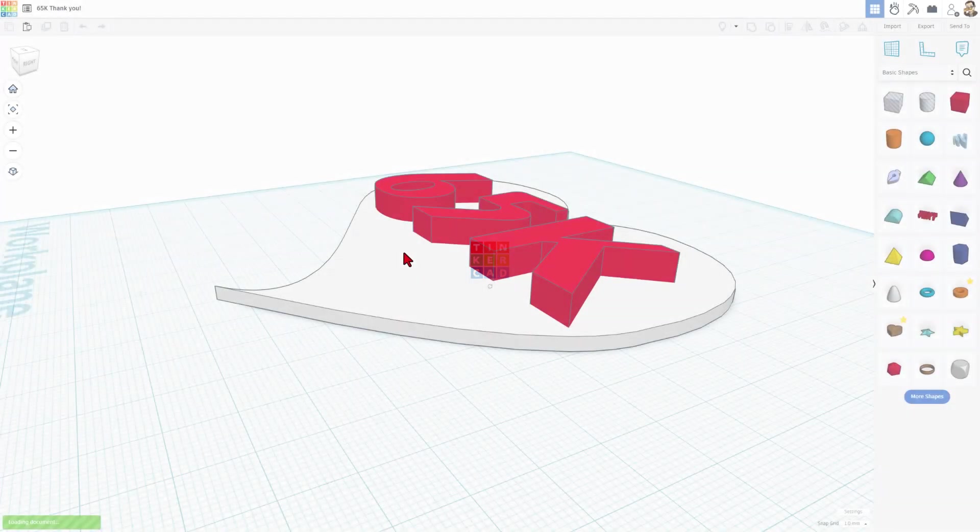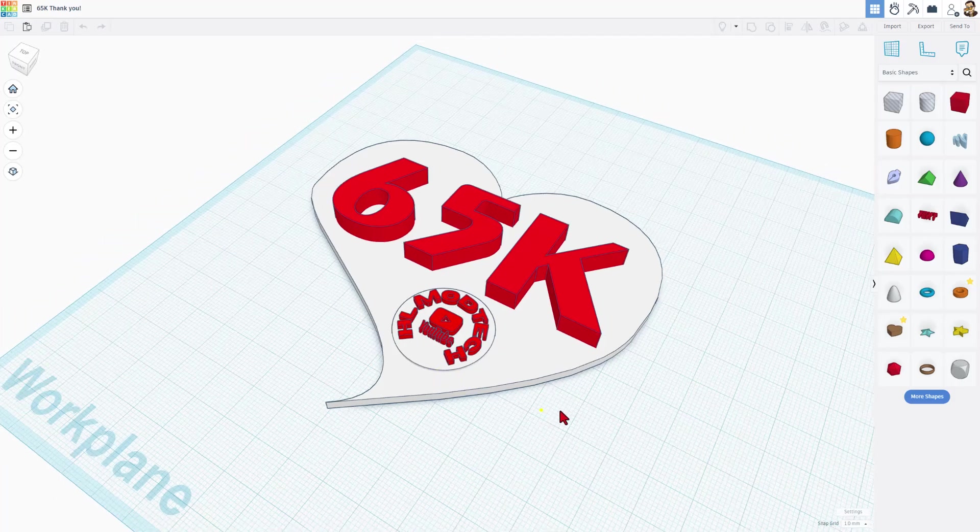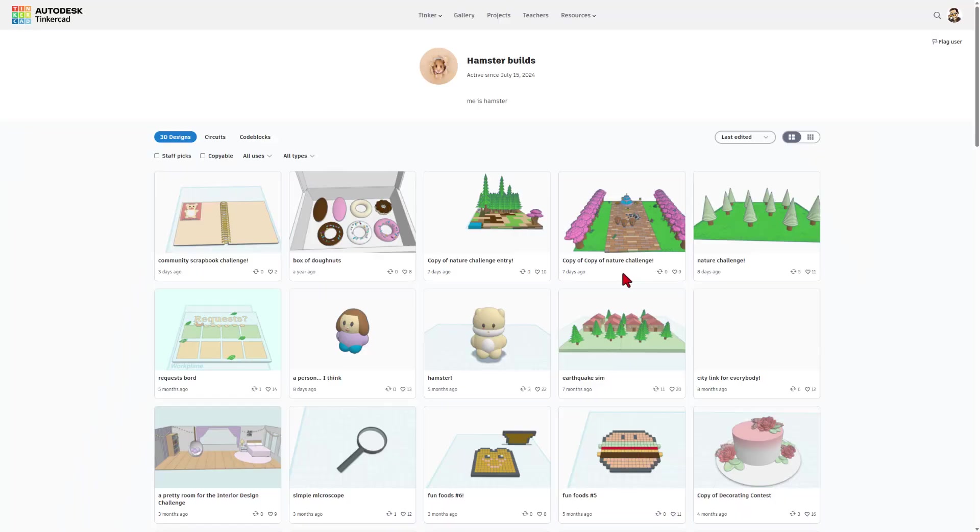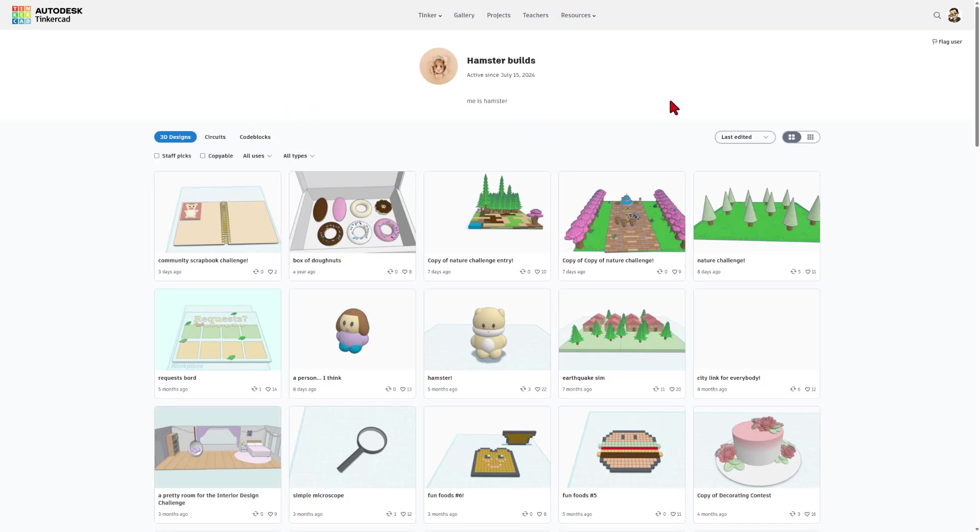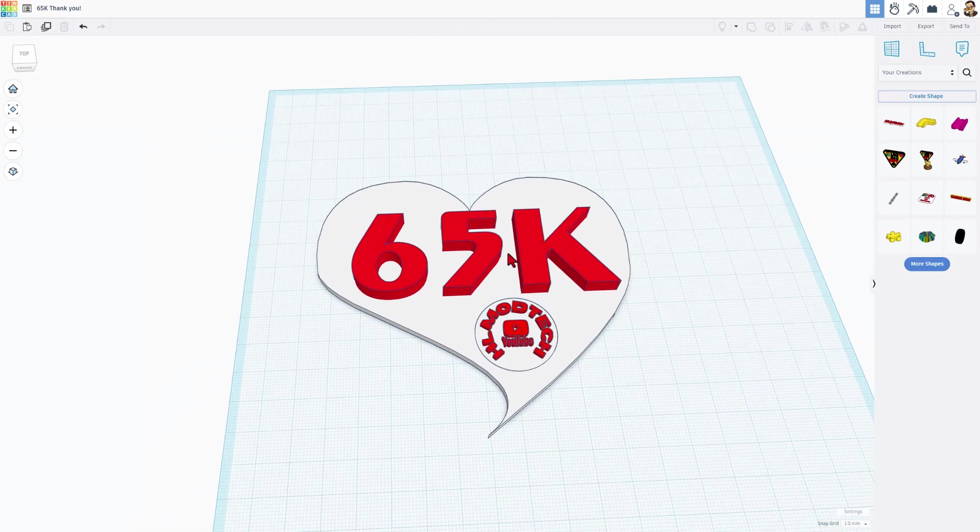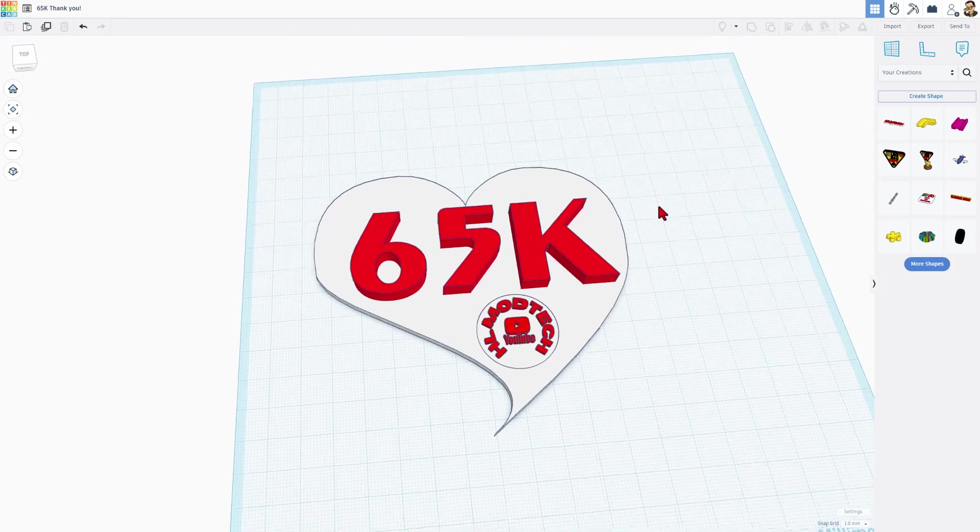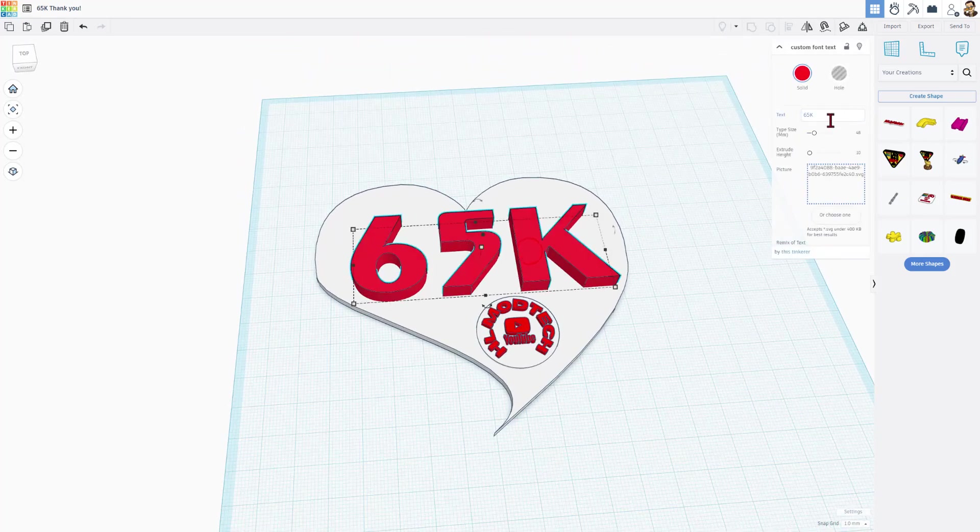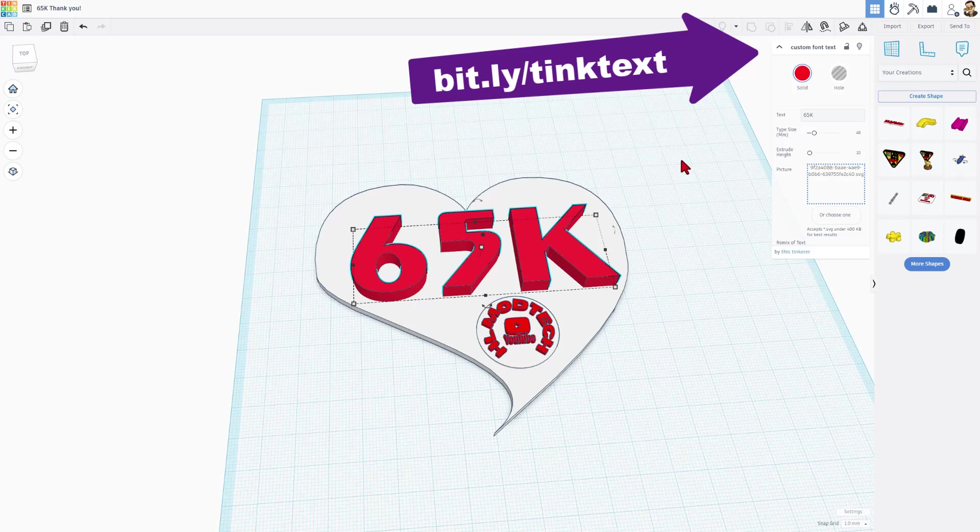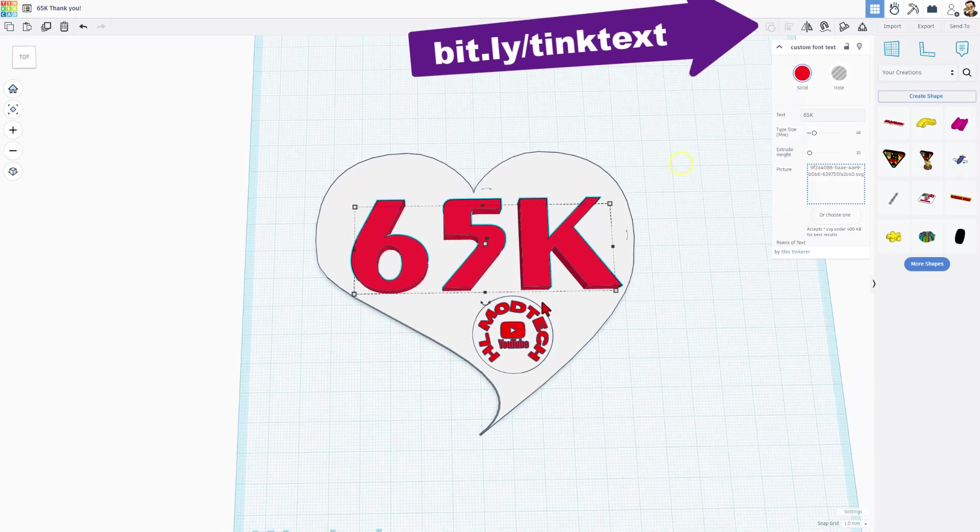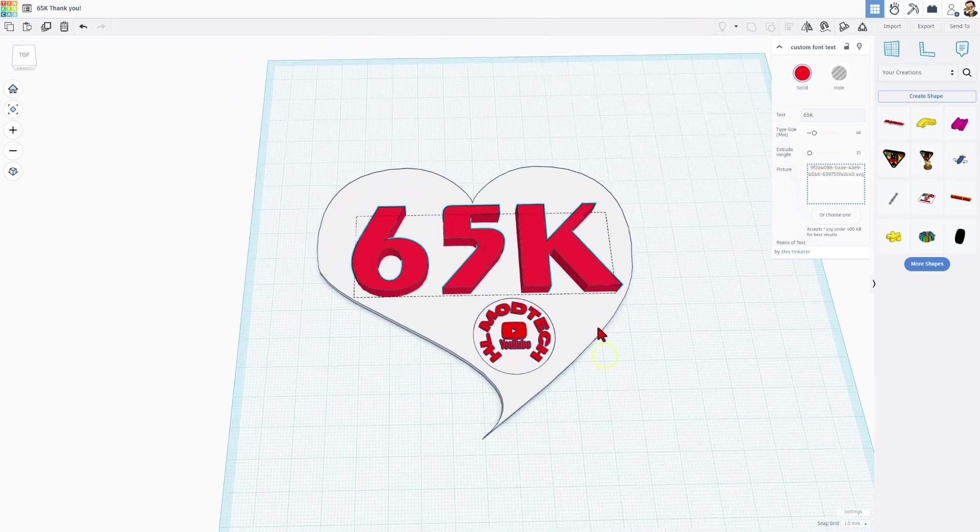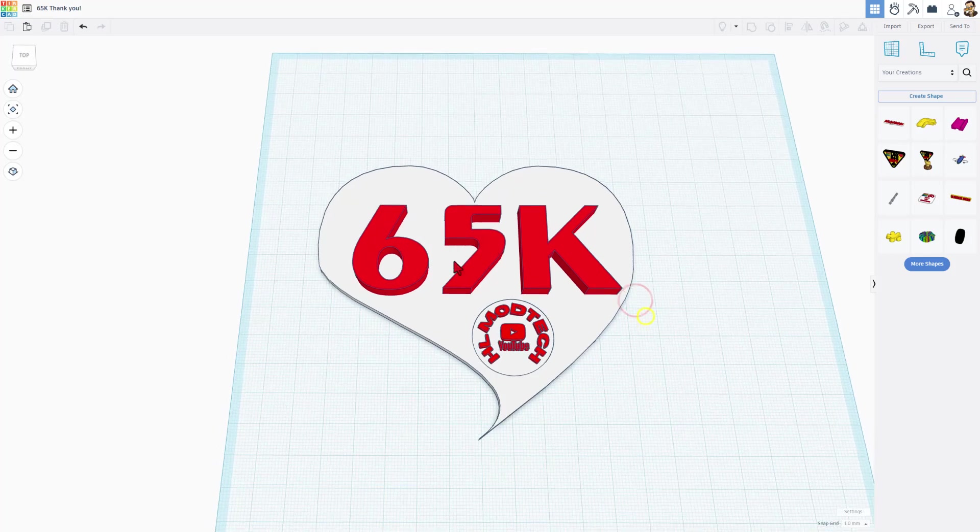So I am creating a 65K thank you because the channel just reached that. Tinkercad designer HamsterBuild has a fun community scrapbook. I thought my 65K thank you would fit, so I'm going to lump these together. Of course, thanks to everybody that supports the channel. This is just fun stuff using the custom font tool. If you've never used it, I've got a tutorial I'll place up here, and then also I threw in a canvas circle text. I'll put a link to that project as well.